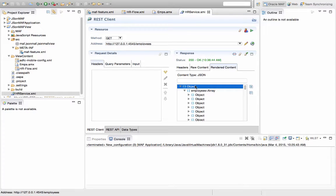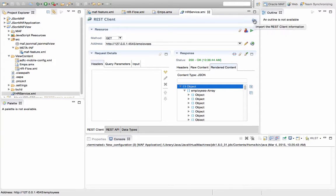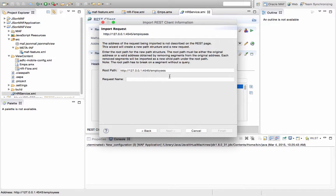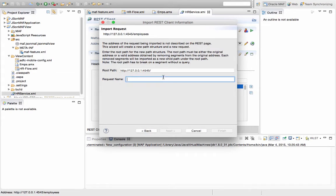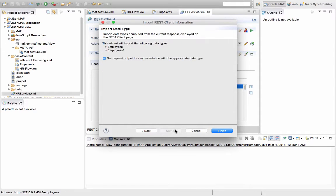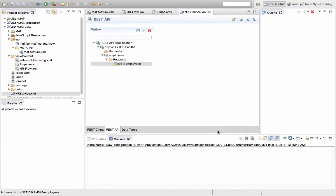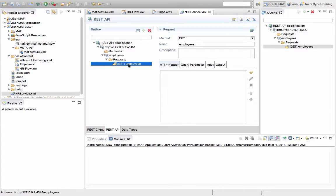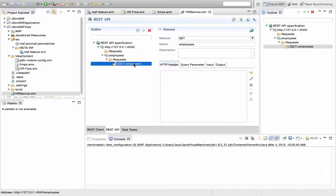So now that we have this, we can actually click this button, and these buttons import the REST client information into a REST API. So we're going to click through the wizard, we're going to set the request name to be employees, and click finish. And now we're on the second tab here, and over here now we have our definition of the employee's request.